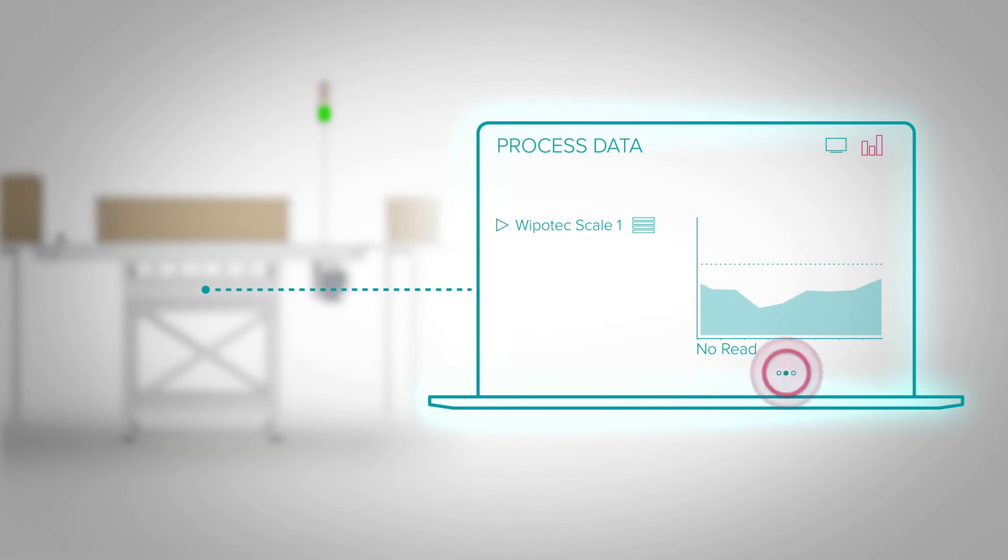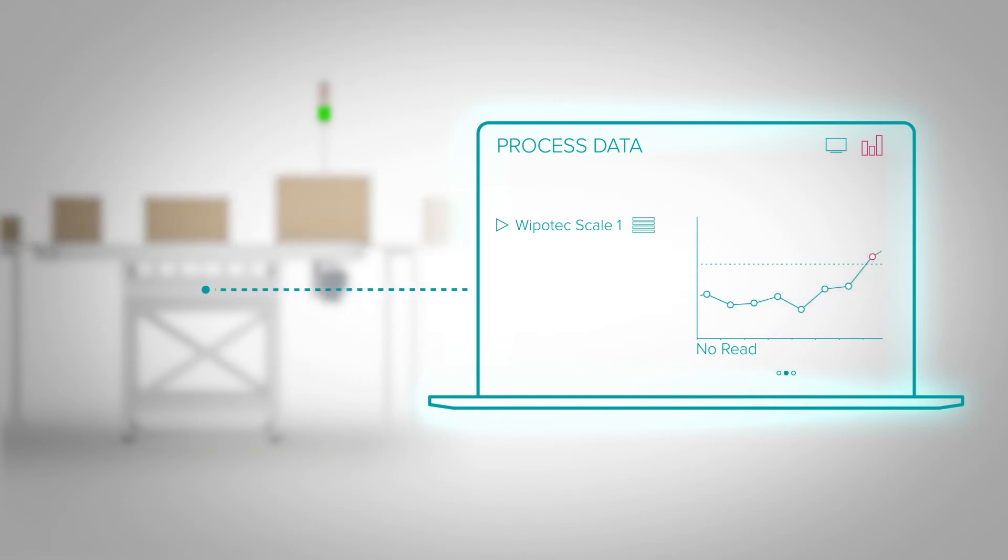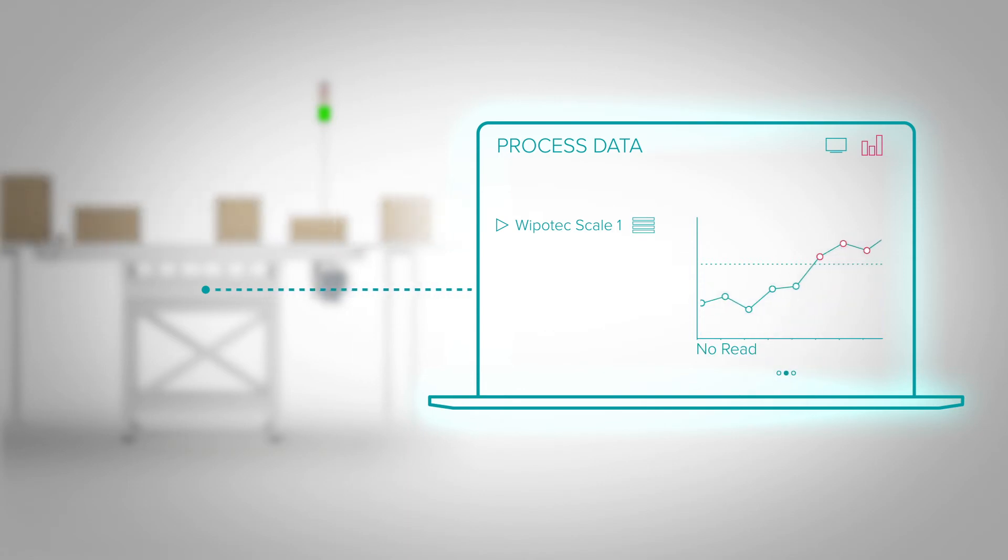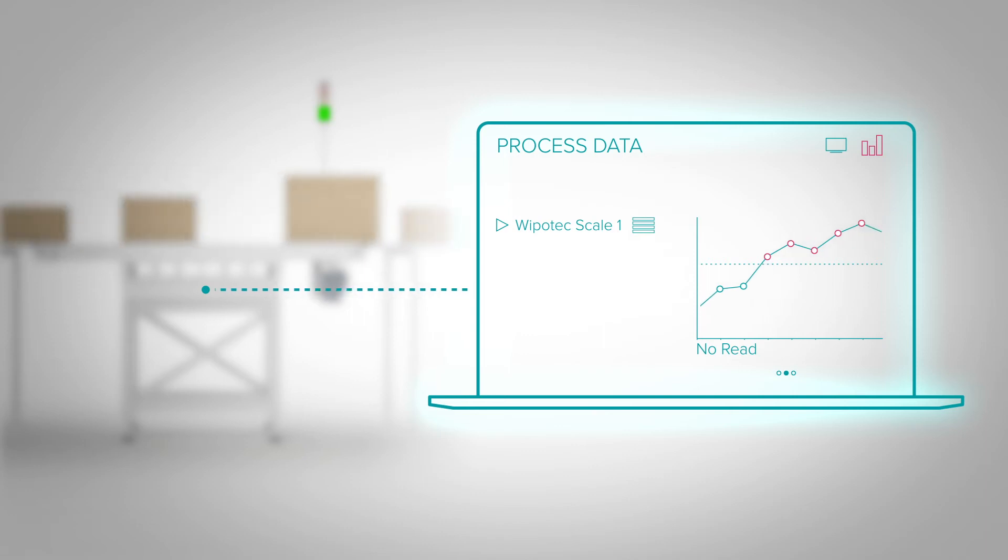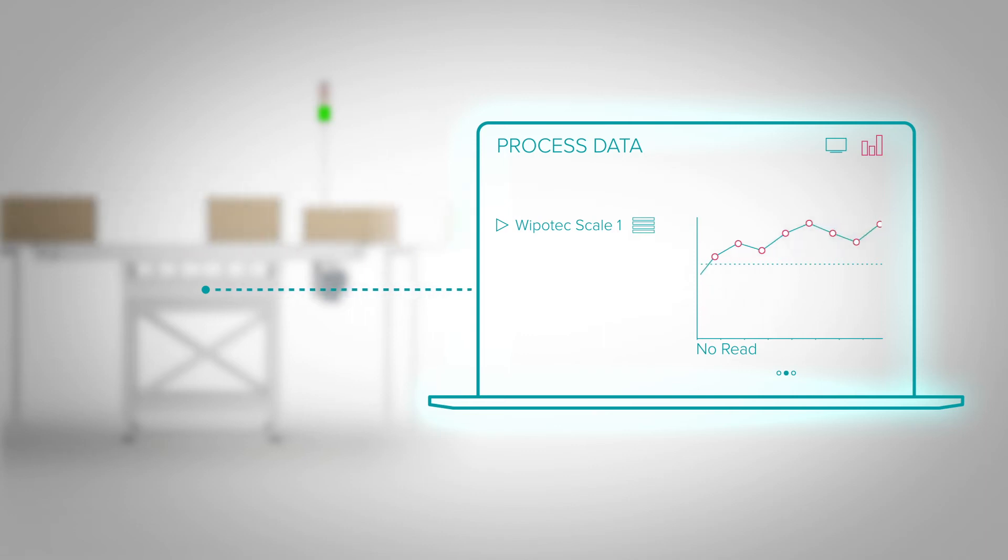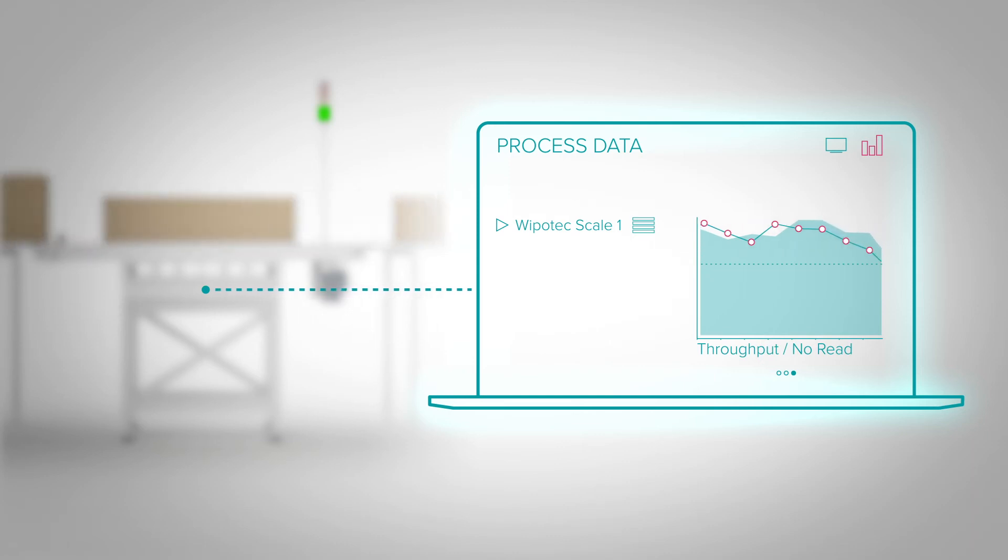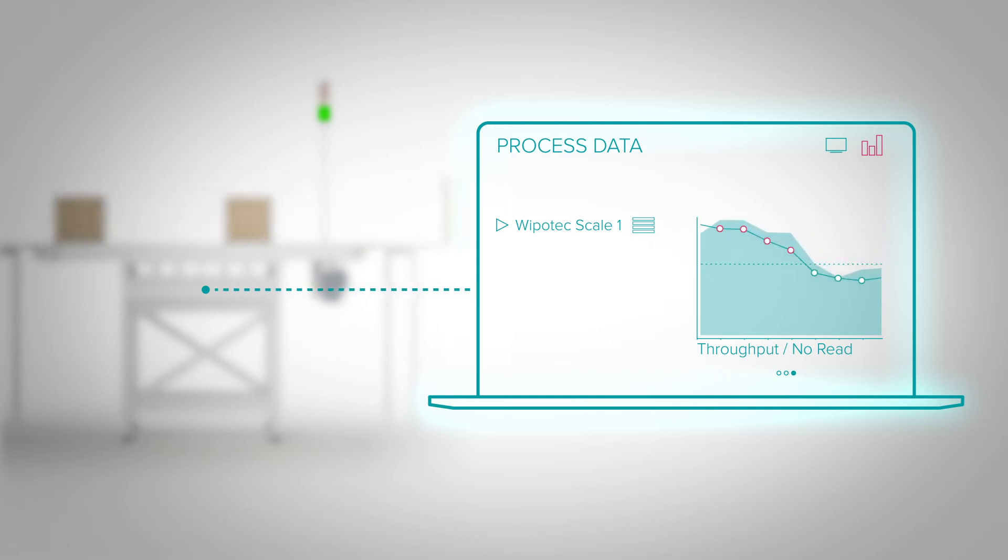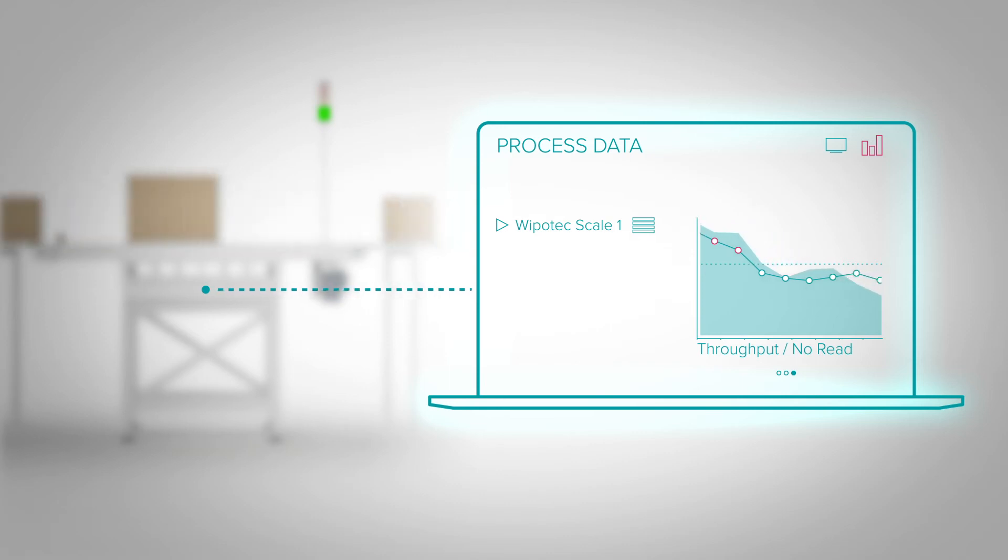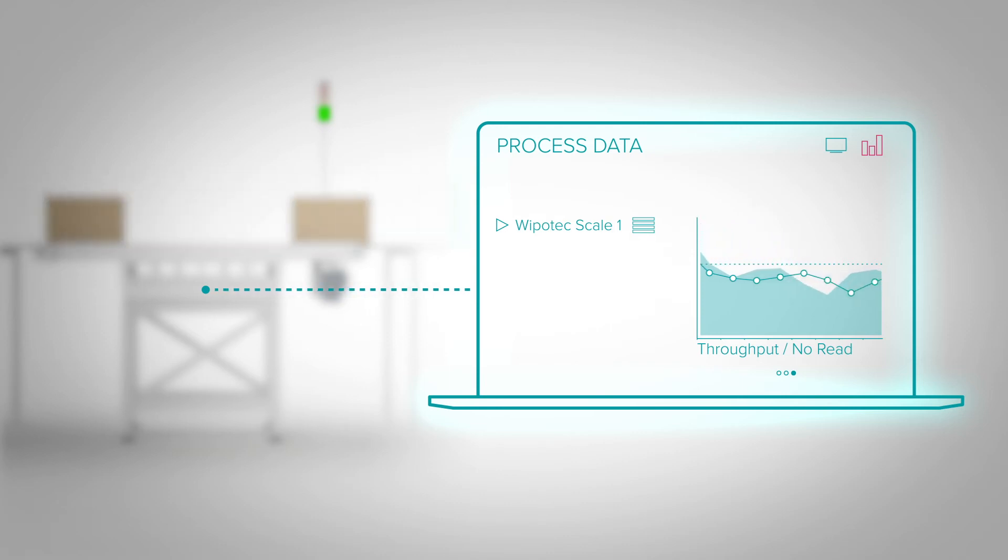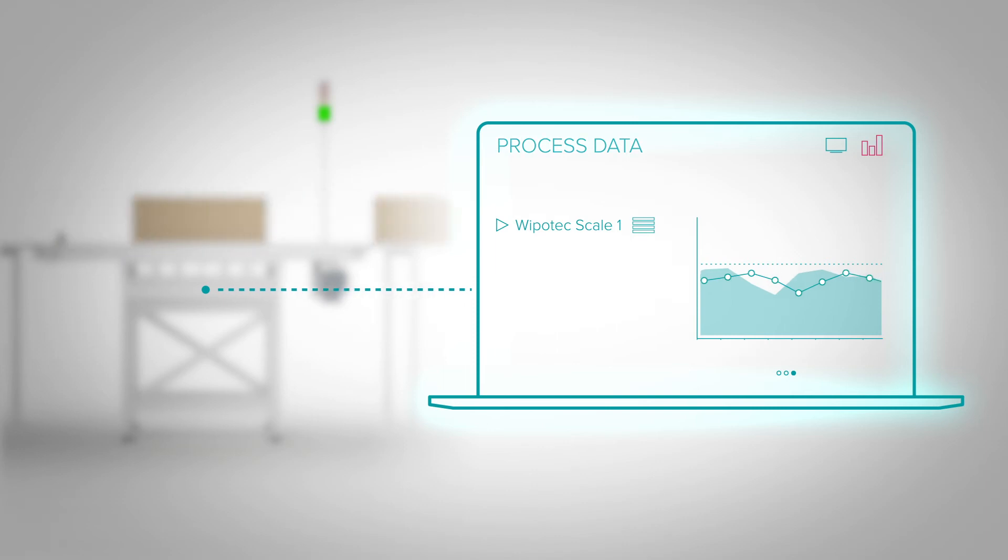Then the no-read rate increases because the parcel volume is too high and gaps are no longer maintained. You can minimize the effort involved in post-processing these parcels by using the process data that our software provides. This information allows you to analyze your processes and optimize efficiency.